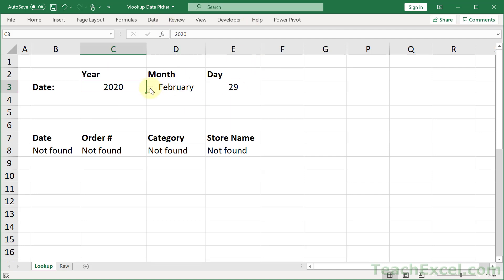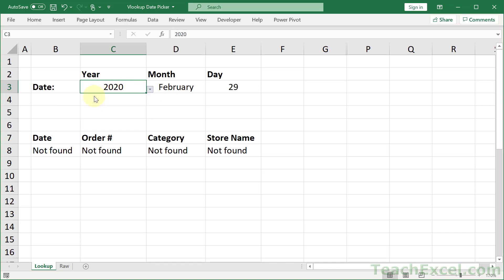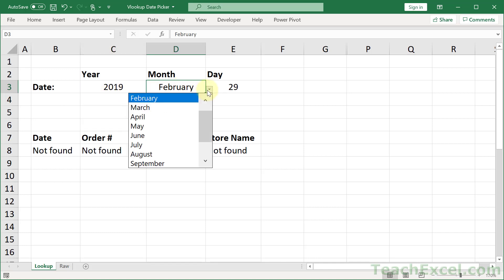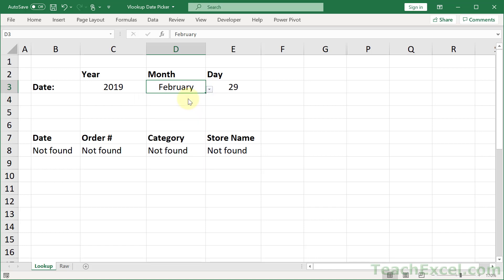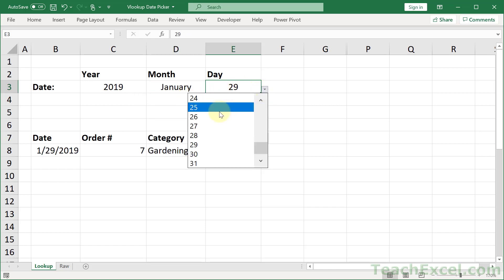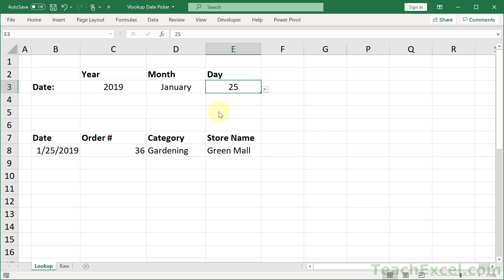So here we have some dates and some VLOOKUPs down here to return a value. Now let's choose another date, and another month, and how about even another day. And there we go.